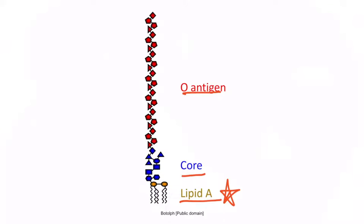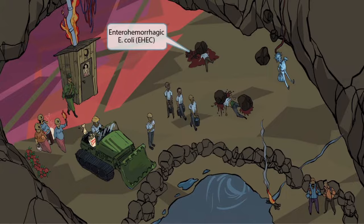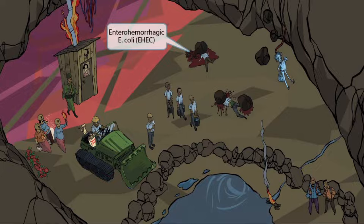With this in mind, let's return to the image. So far we've discussed general information about E. coli, but now let's move on to discuss the four strains of E. coli that you need to be familiar with for step one. First, let's begin with enterohemorrhagic E. coli, or EHEC. This is definitely the highest yield of the four, so pay close attention here.